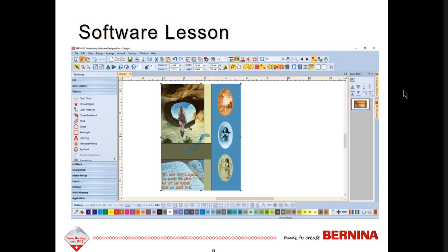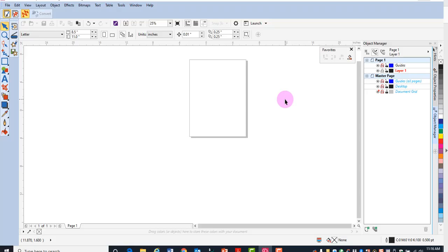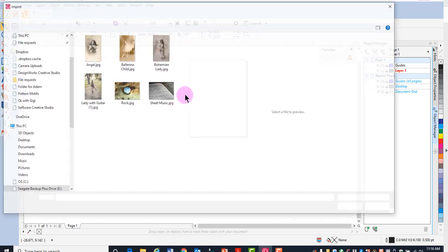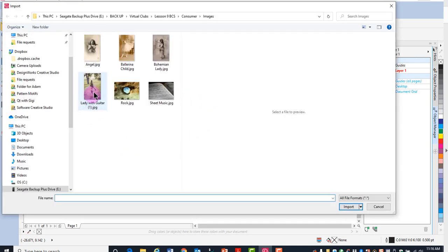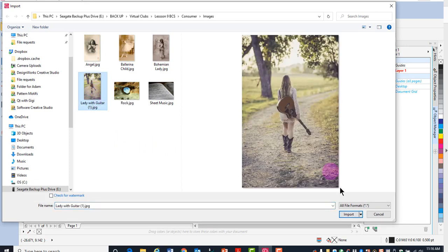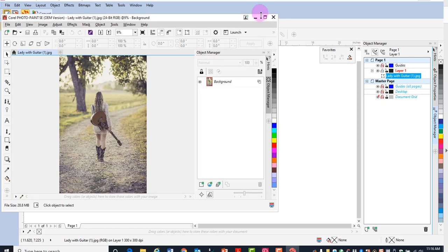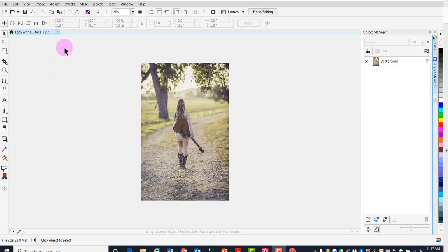Before you open the software, install the font music elements. Then open the software and switch to artwork canvas. Select file import and navigate to the location of the file lady with guitar. Click on import and press enter. Then select edit artwork, which will open the file in Corel Photo Paint.